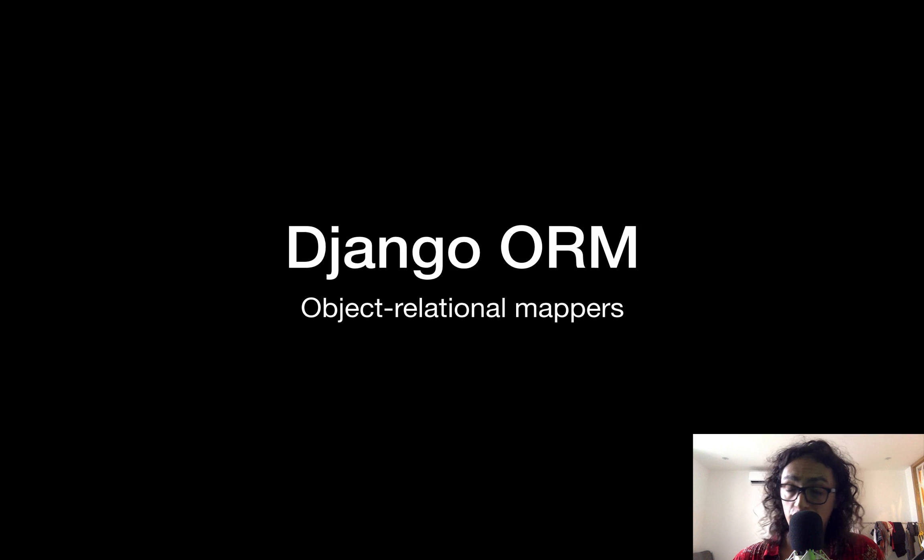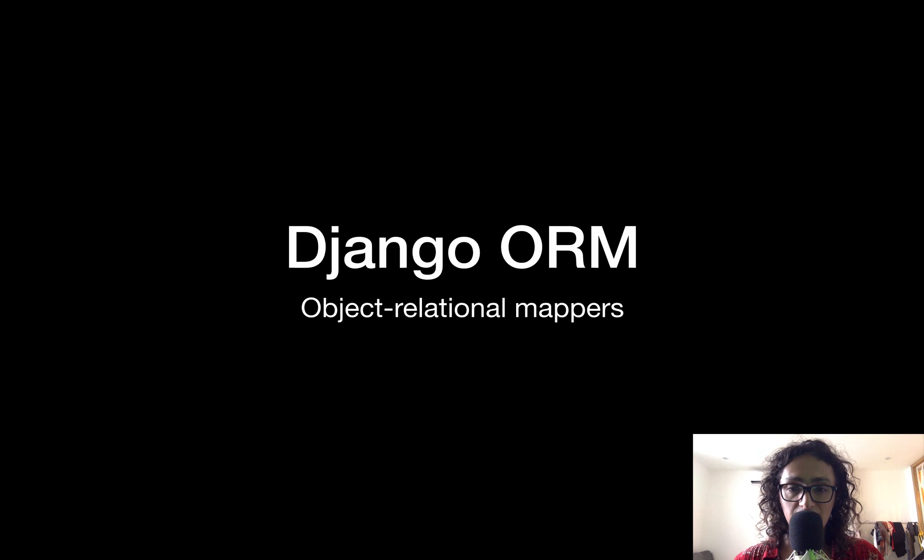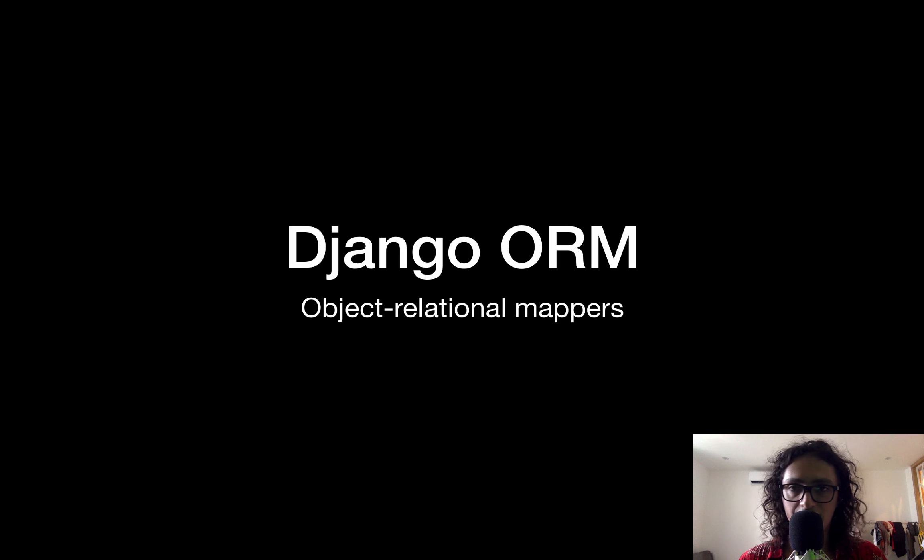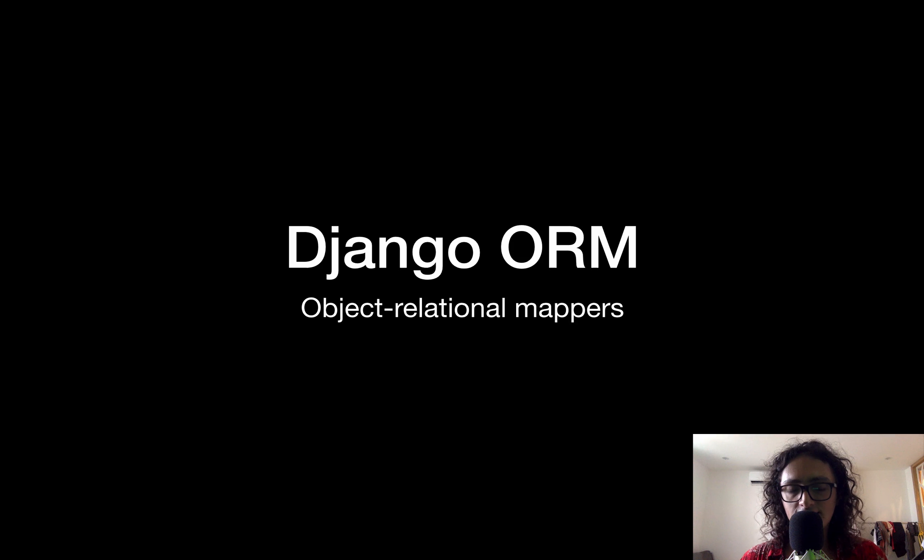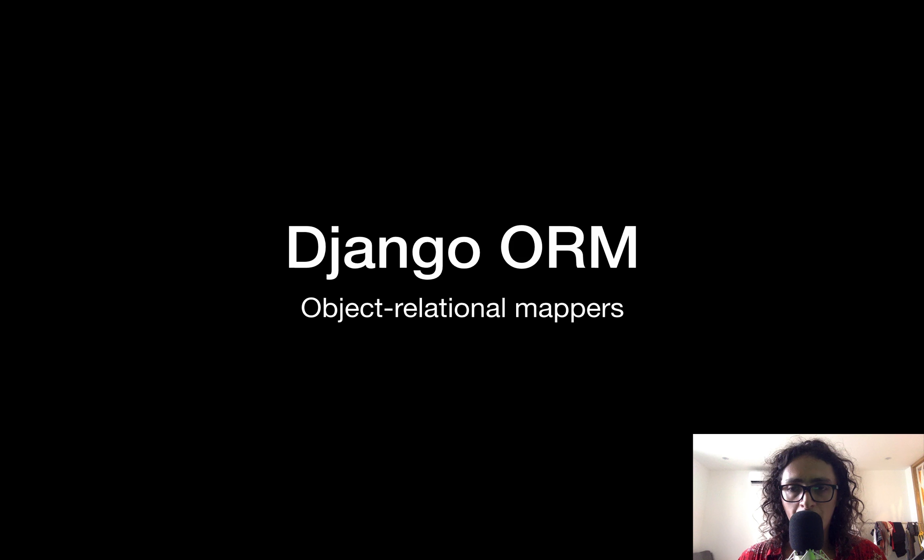Now you don't know what Django ORM means. It means Object Relational Mappers. I know, doesn't make any sense at all, but I'm going to explain to you why it's so awesome and how we can use it.